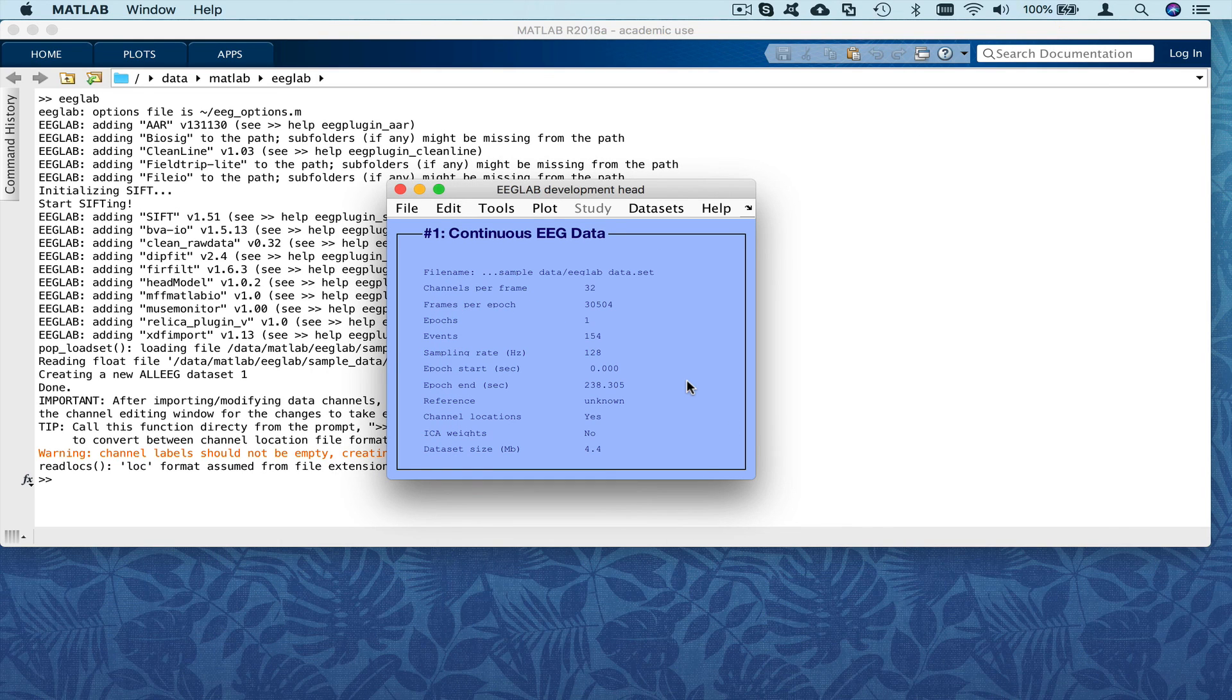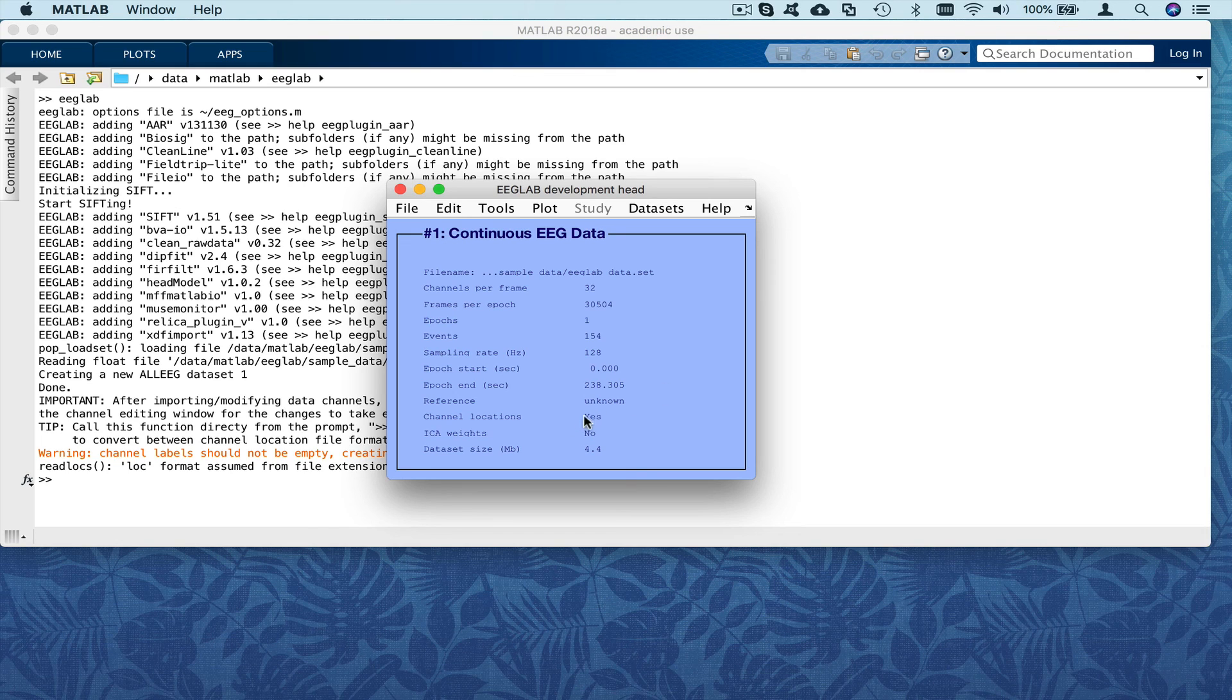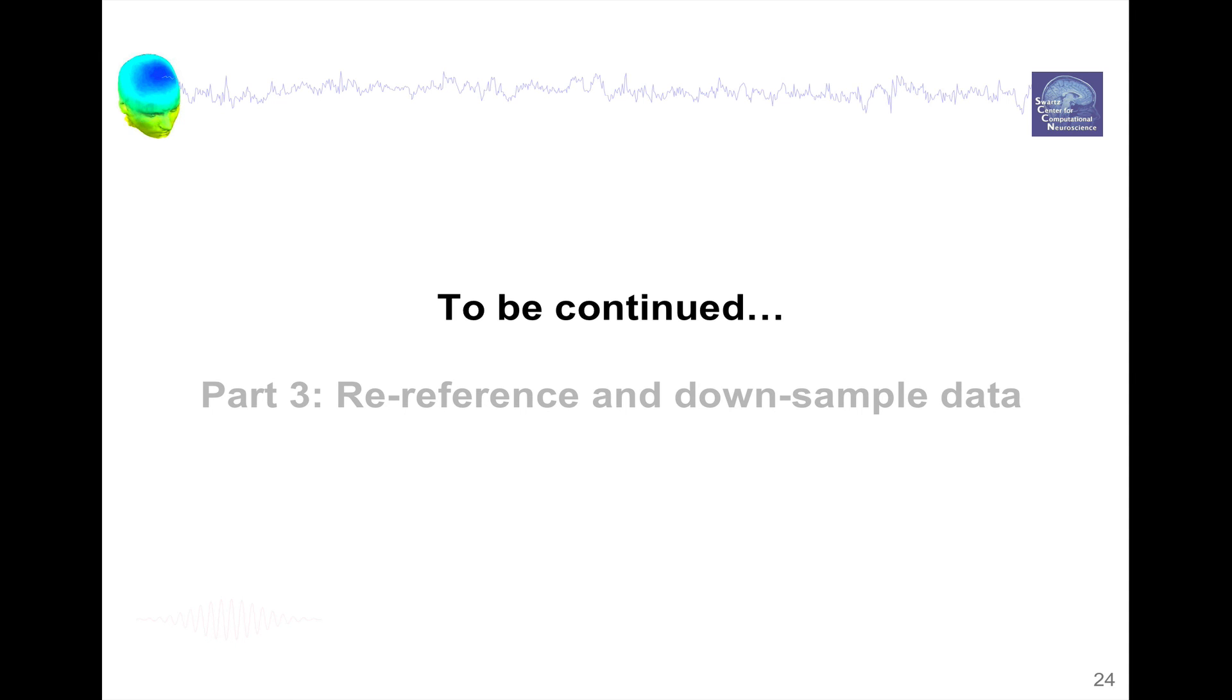And we press OK. And now if we look at the main interface, channel location reads yes. So this is the end of part 2. In part 3, we will talk about re-referencing and then sampling EEG data.